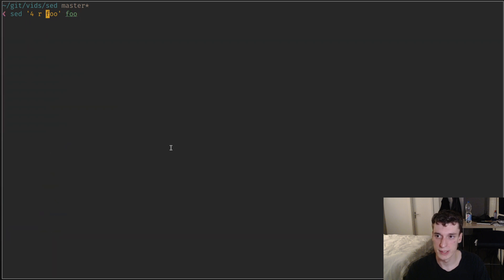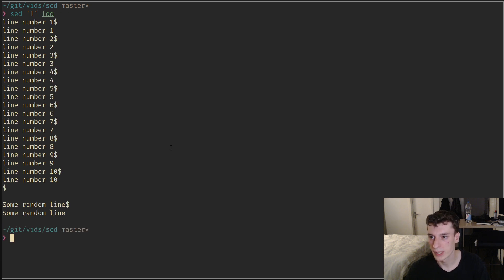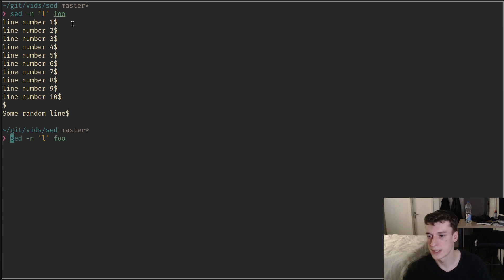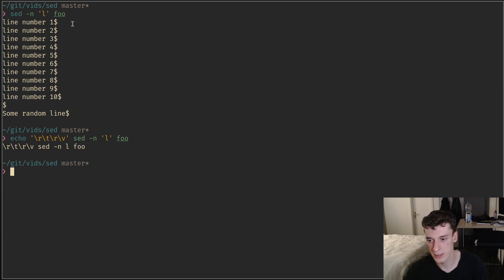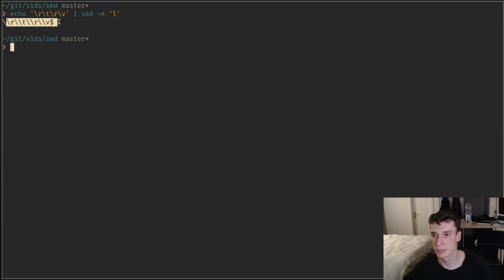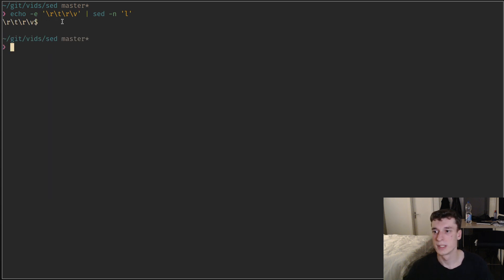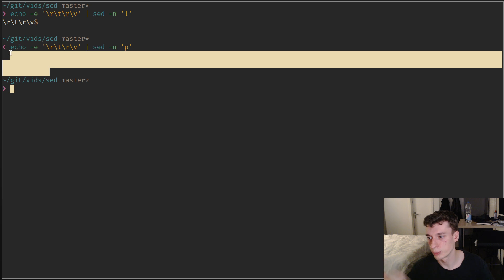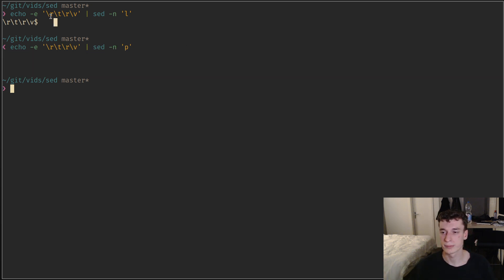There is a useful one for debugging scripts called 'l'. If you disable default printing with '-n', it will print all the non-printable characters — for example, newlines are represented by a dollar sign. Special characters are printed with backslashes instead of being output literally, so you can read what they actually are. It essentially escapes special characters so they're visible.